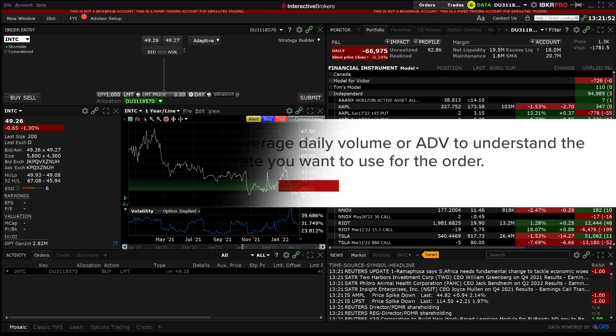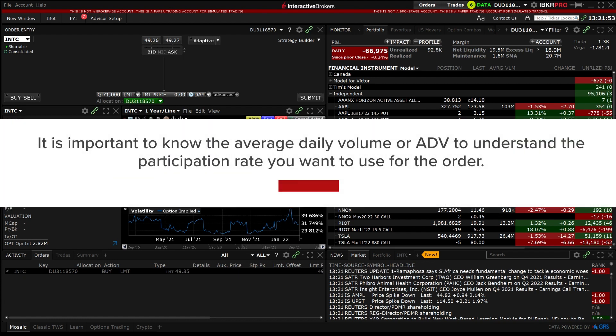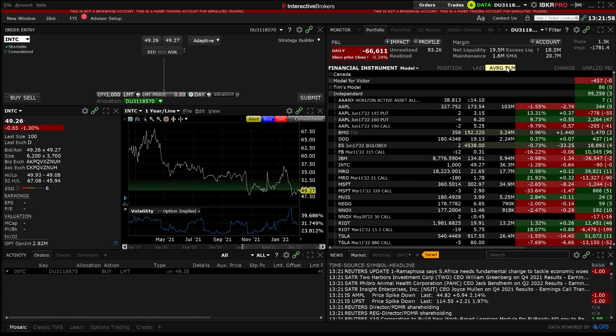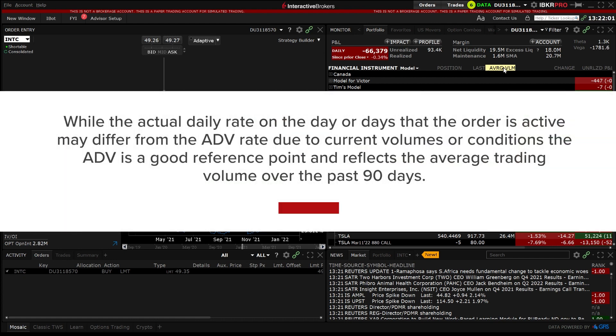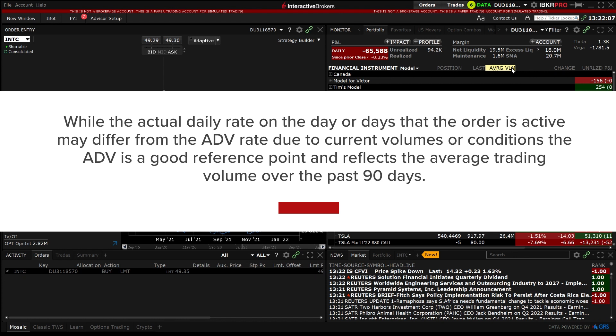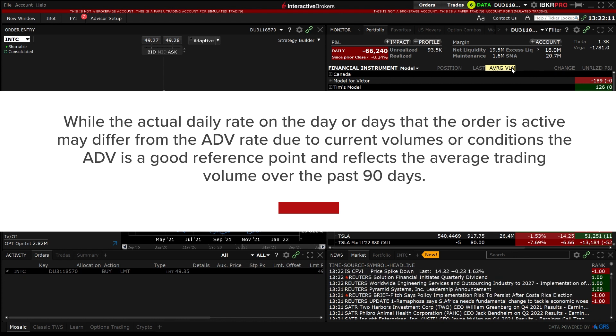It is important to know the average daily volume or ADV to understand the participation rate you want to use for the order. While the actual daily volume on the day that the order is active may differ from the ADV rate due to current volumes or conditions, the ADV is a good reference point and reflects the average trading volume over the past 90 days.